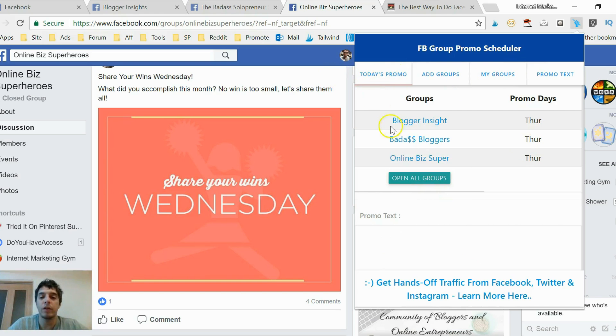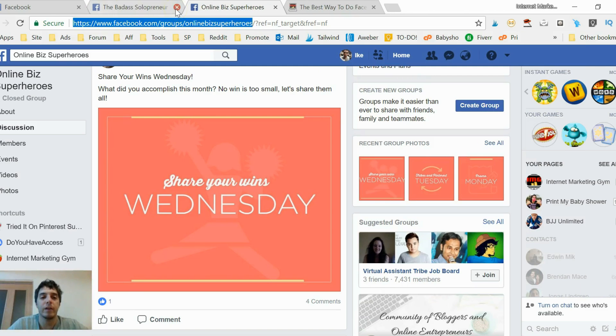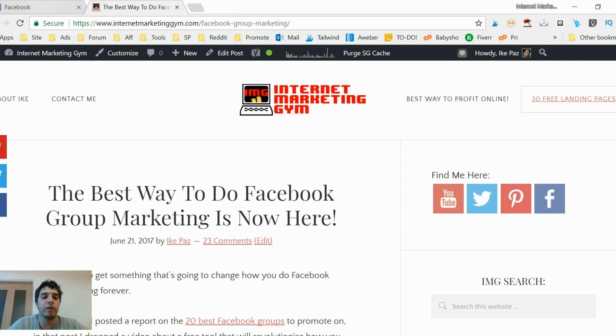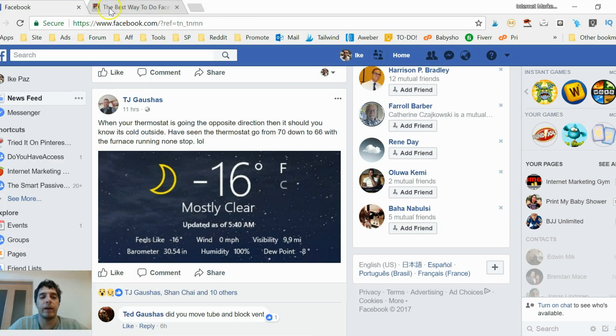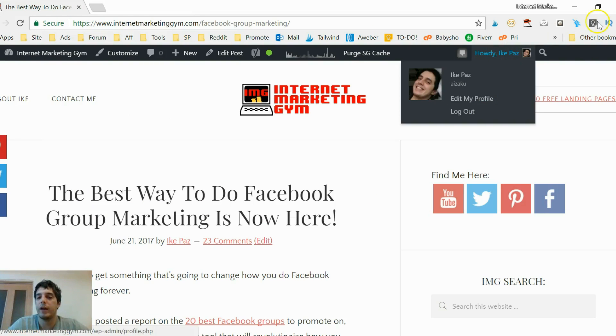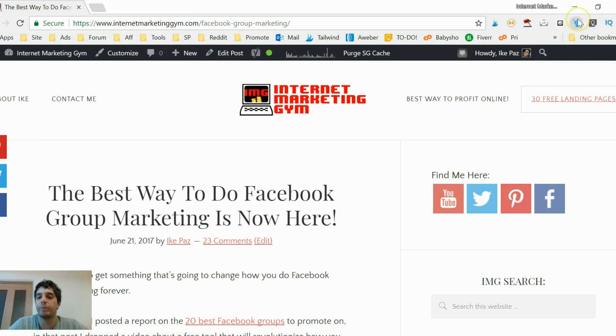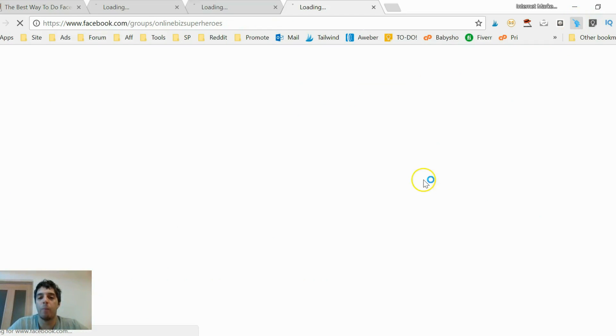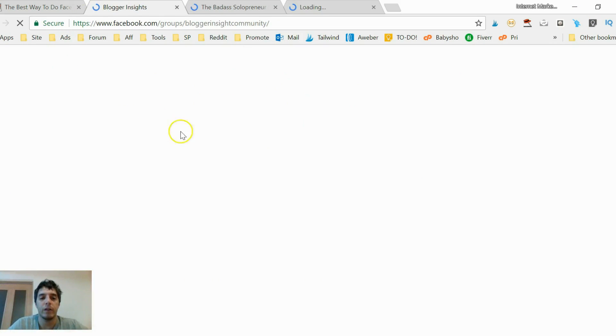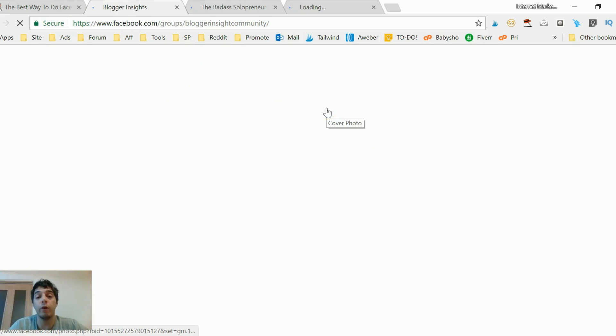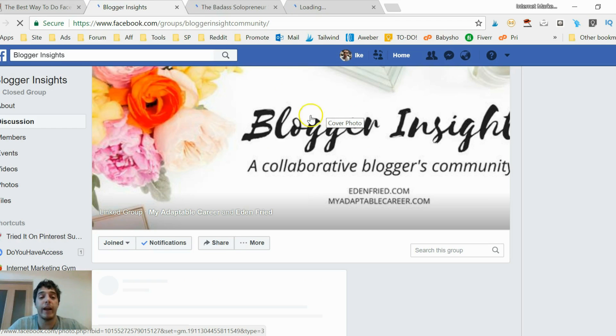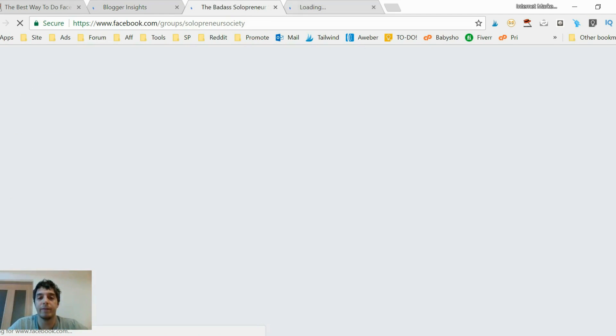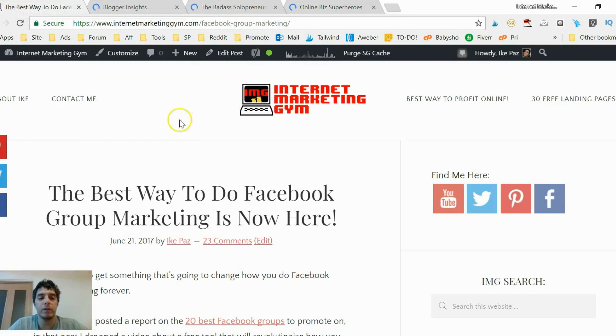Okay cool, so see, on today's promos these three groups are showing up. All I gotta do, check this out, I just turn off, I delete these tabs, and if I go to my Facebook marketer here and I click open all groups, the groups that allow promotions for today will pop up, just like that.